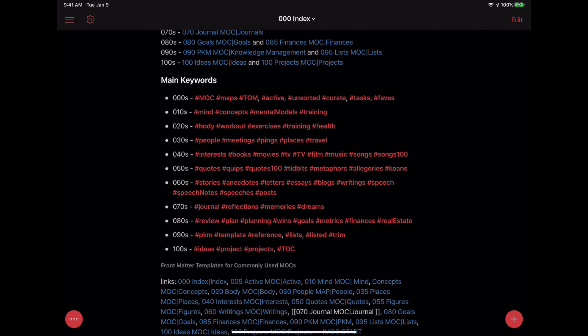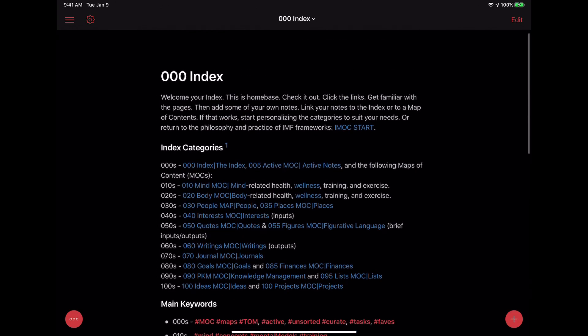Obviously you're not going to get access to the knowledge graph or all of the fun plugins available in the desktop application of Obsidian. But for the meantime, this is a really good way to get started with using, accessing, and editing your Obsidian vault on iOS.